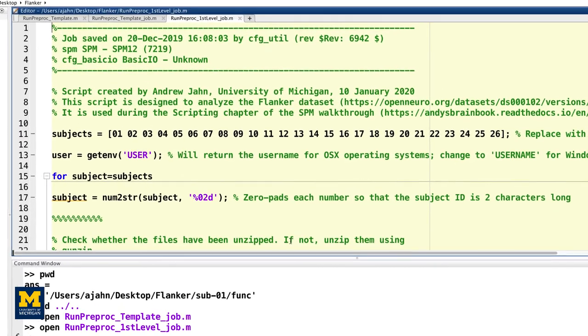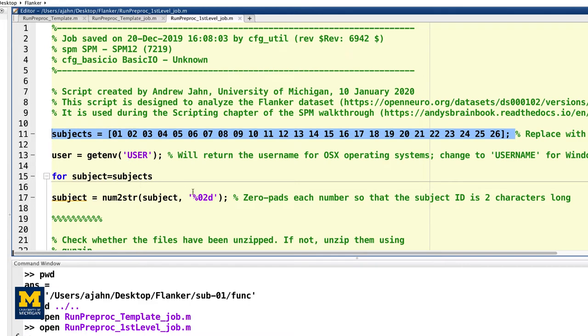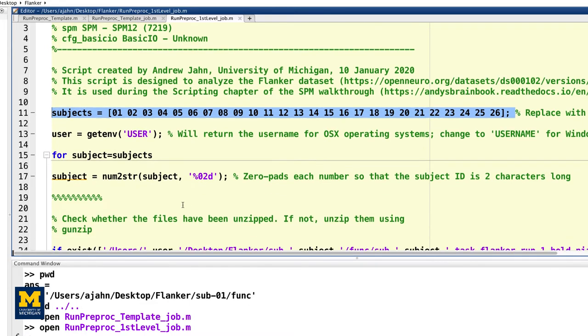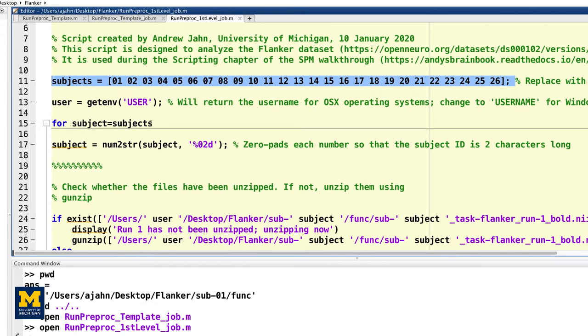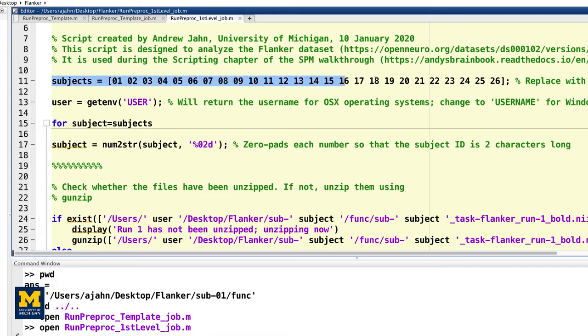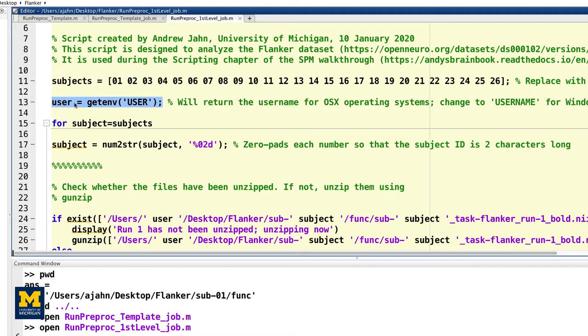First, we create a for loop that is initialized with a subject variable. This means that this new variable, subject, will use the value of each consecutive entry in the array subjects. In other words, the first instance of the loop will assign the value 01 to subject. The second loop will assign the value 02, and so on. We then use the subject variable and the user variable whenever we need to specify a path to the data.